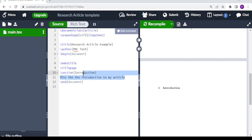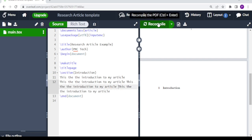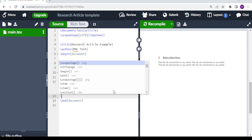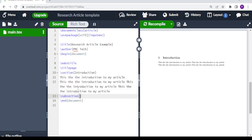We can copy and paste that text to get a rough overview of how our document will look. We have introduction as a section, and then we can also have a subsection — for example, background. We do backslash subsection, and under background we write 'This is the background' and compile.